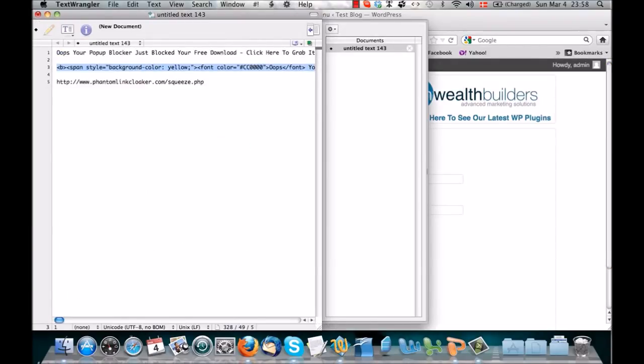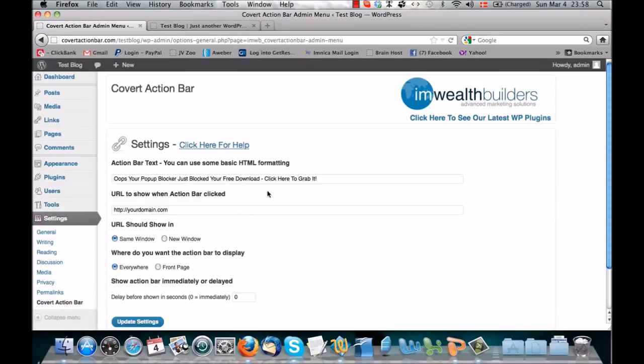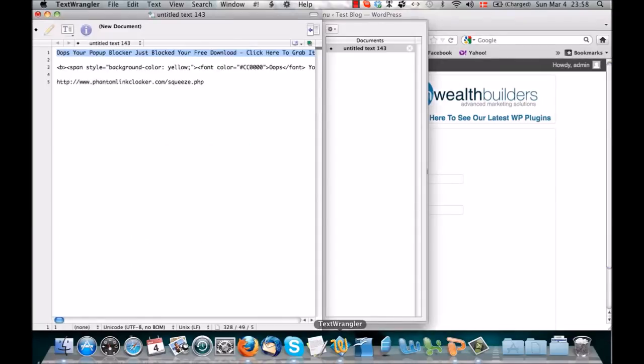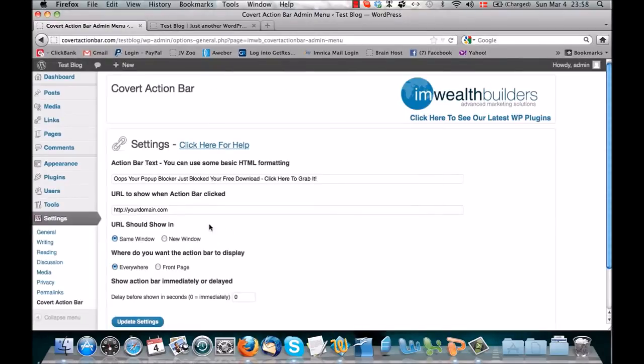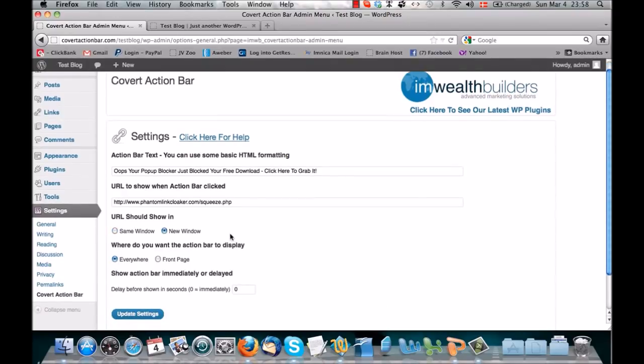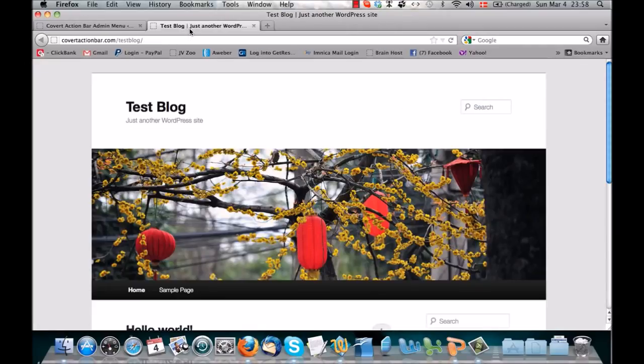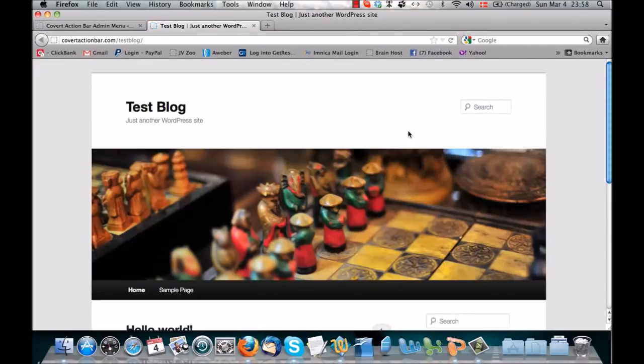I have of course prepared some in advance, so I'm just going to put in the text there, which says, 'Oops, your pop-up blocker just blocked your free download. Click here to grab it.' And then we're going to link that to a squeeze page we have that's actually offering a free report. I think I want this one to open in a new window. I'm showing it everywhere, and I would like to put a two-second delay on it. Then I'm just going to click Update Settings, and that's it. It's done. This one is now live on my blog.